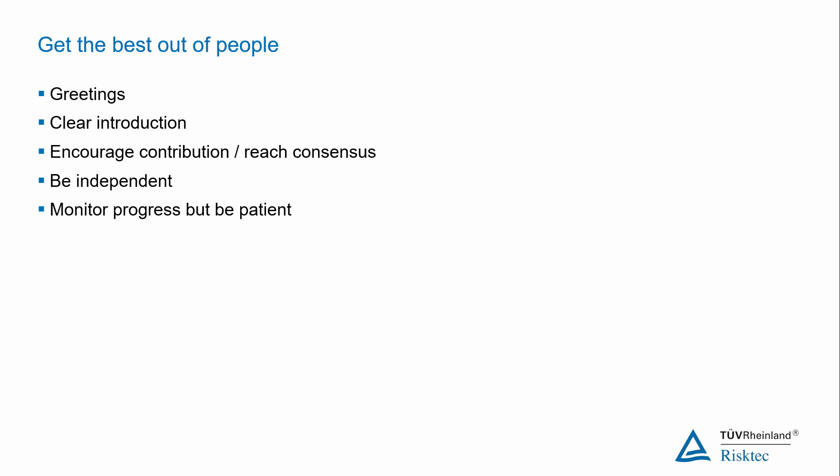However, do make sure you have a backup plan in mind just in case it becomes apparent that you are behind schedule. Be prepared to take shortcuts. Be strict about parking issues that can't be resolved for now. Follow those up outside of the meeting. And you can also review later parts of the workshop session by exception, asking how is this different from the section we looked at earlier?